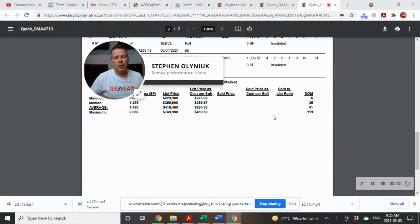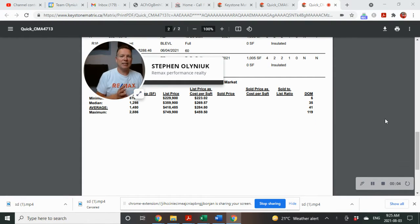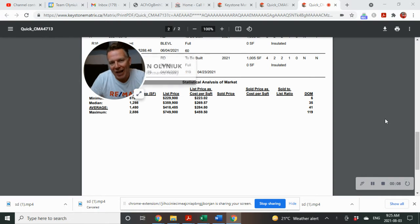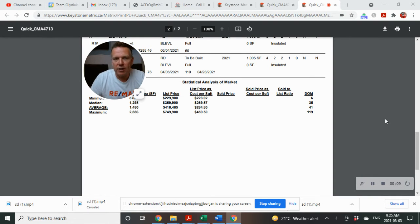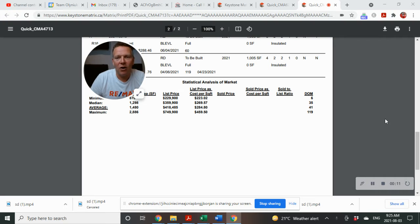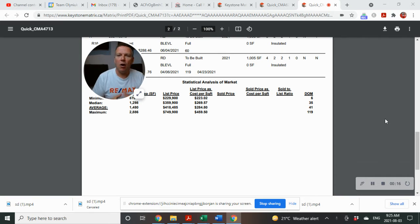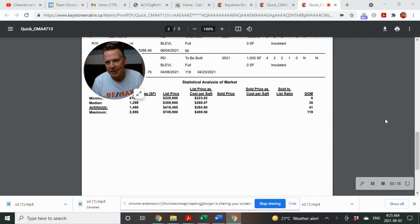Kleefeld, what's going on in the real estate market in the last 30 days? This is for the month of July 2021, being recorded on Tuesday, August 3rd, 2021. I'm Stephen Olenek with Remax Performance Realty. All of the data is from MLS.